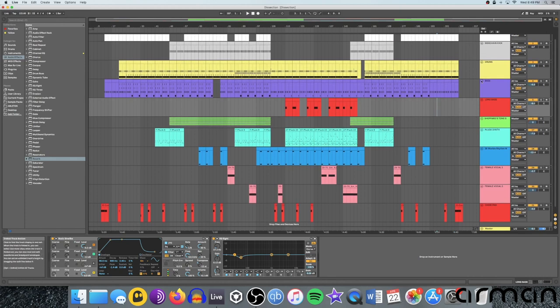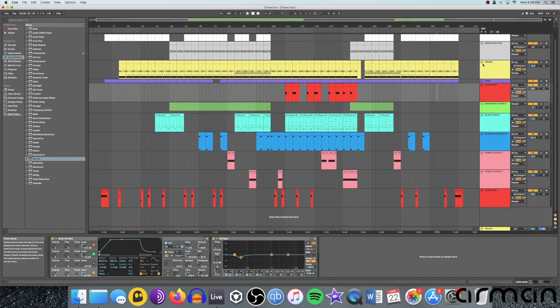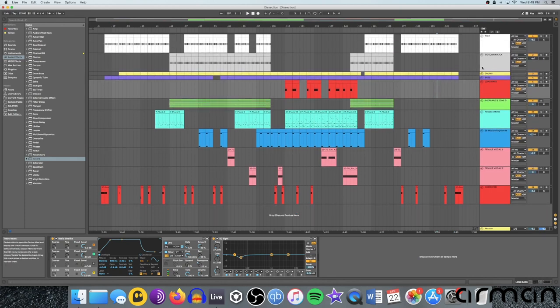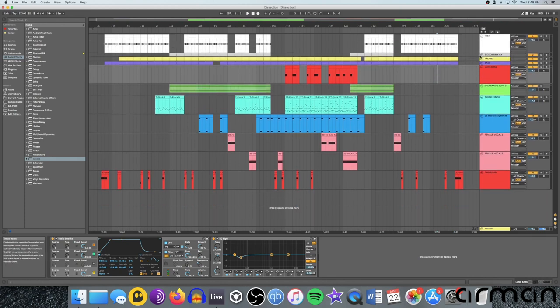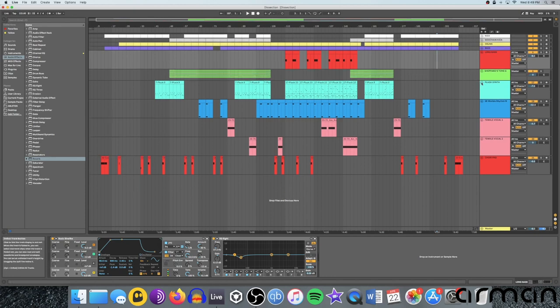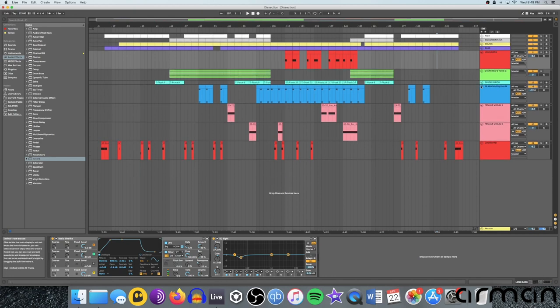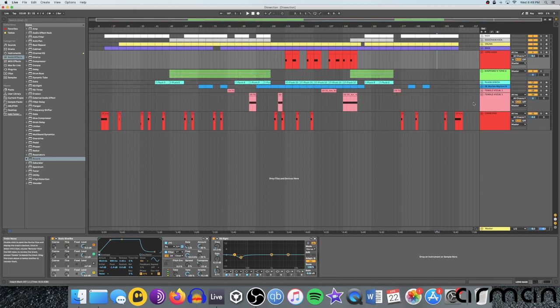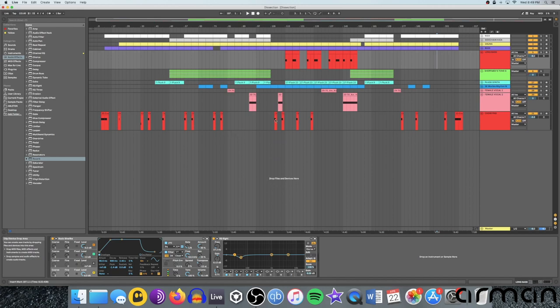You can also collapse your channels by clicking on these little arrows if you need to see something else and you have a lot of sounds piled up. So basically, that's navigating the software and those are the four important areas.